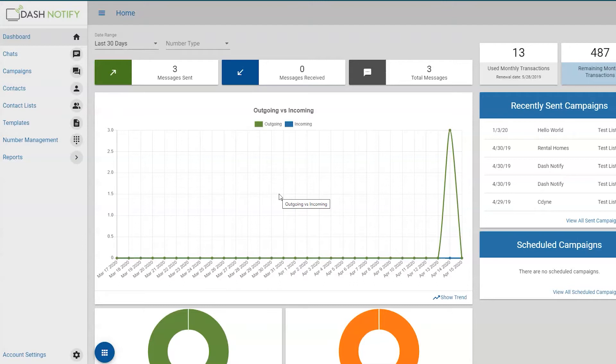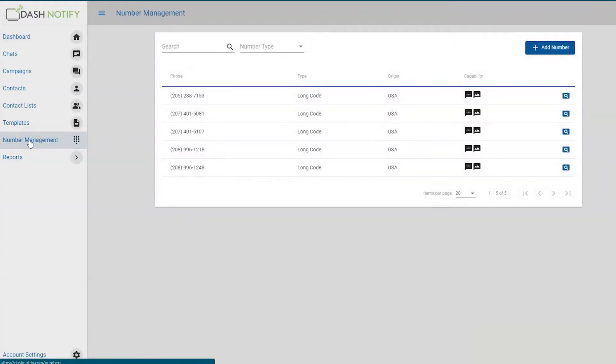Once logged in, go to the number management option in your main navigation menu on the left-hand side of your dashboard. A list of your current phone numbers should appear.